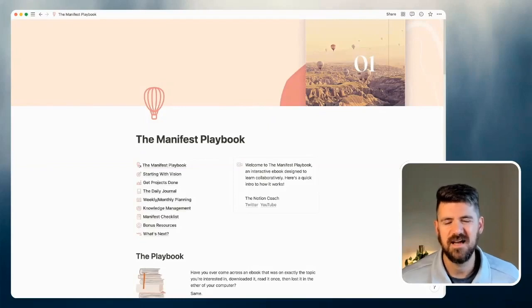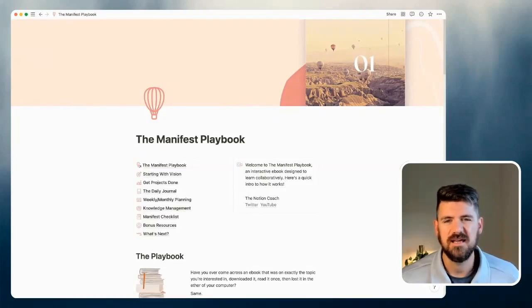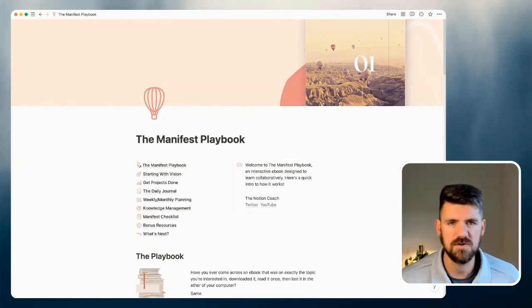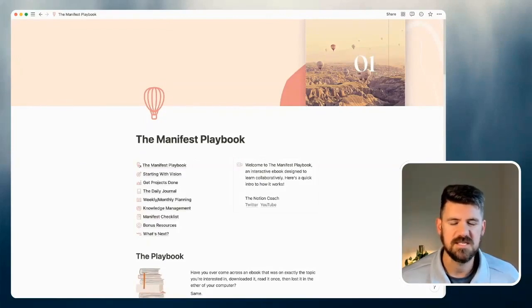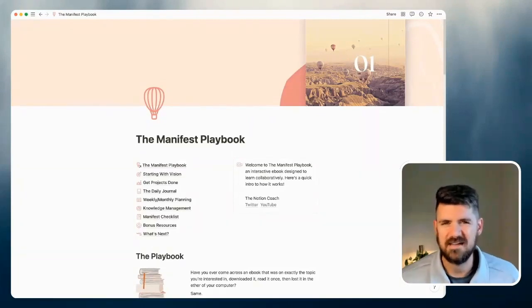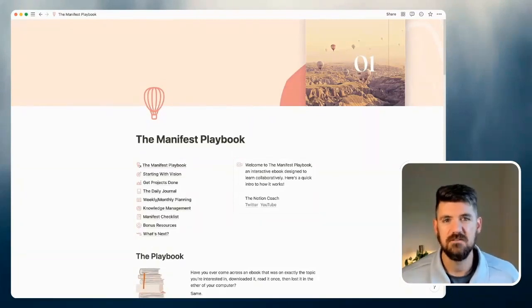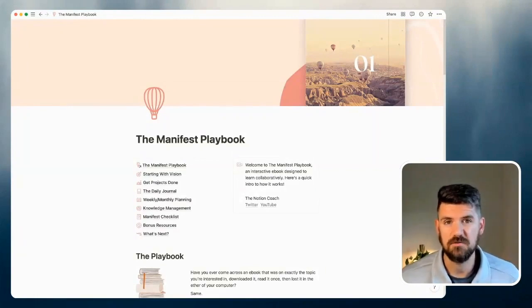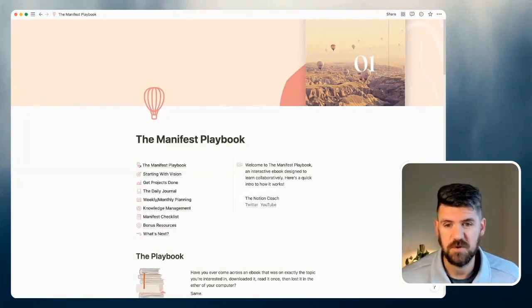Hi, I'm David, also known as the Notion Coach. And this is just a quick walkthrough of the Manifest Playbook, how it works, and some additional tables and resources that are in here that allow you to dive into each of these topics individually and hopefully get some more out of the Playbook.